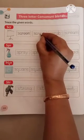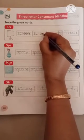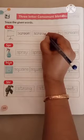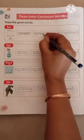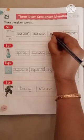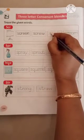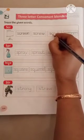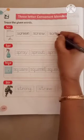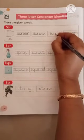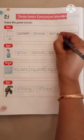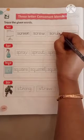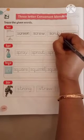S, C, R, E, W. Screw. S, C, R, U, B. Scrub.